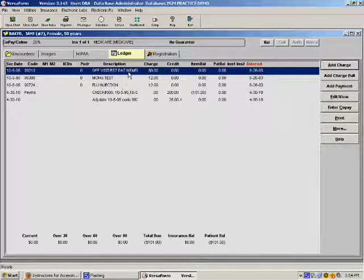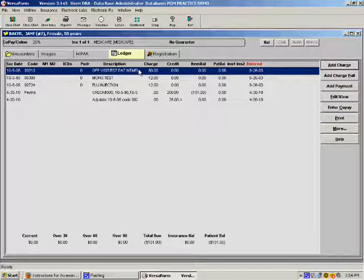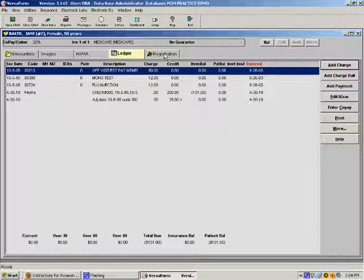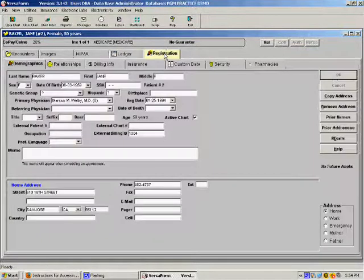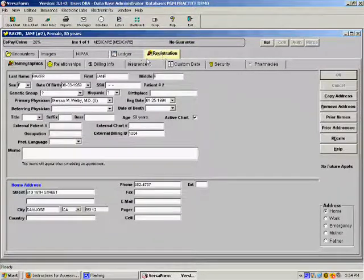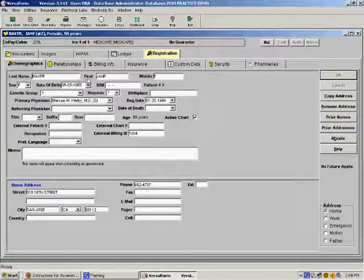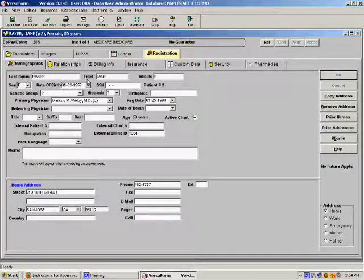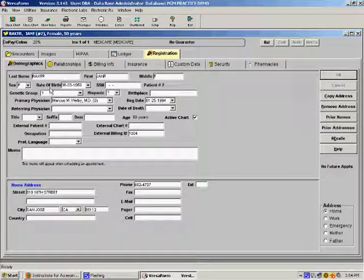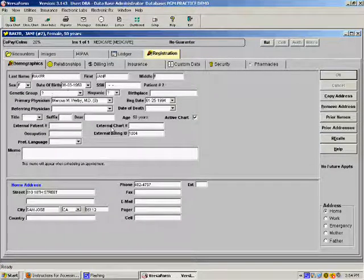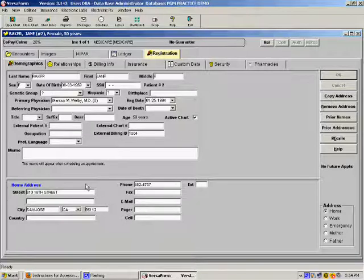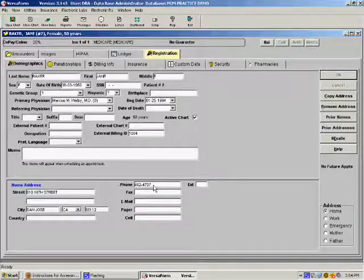To view more detailed information related to the patient, such as demographics or insurance information, we click the Registration tab located to the right of the ledger tab. Here we have all patient demographics such as date of birth, social security number, address, phone number, as well as insurance participation information.